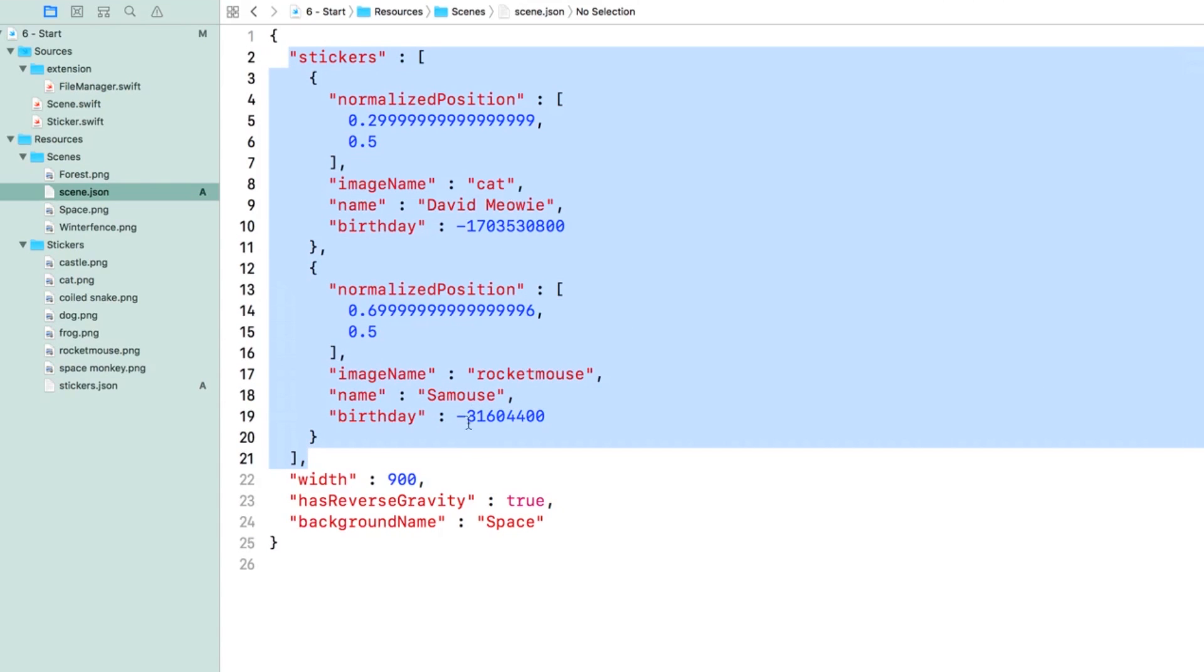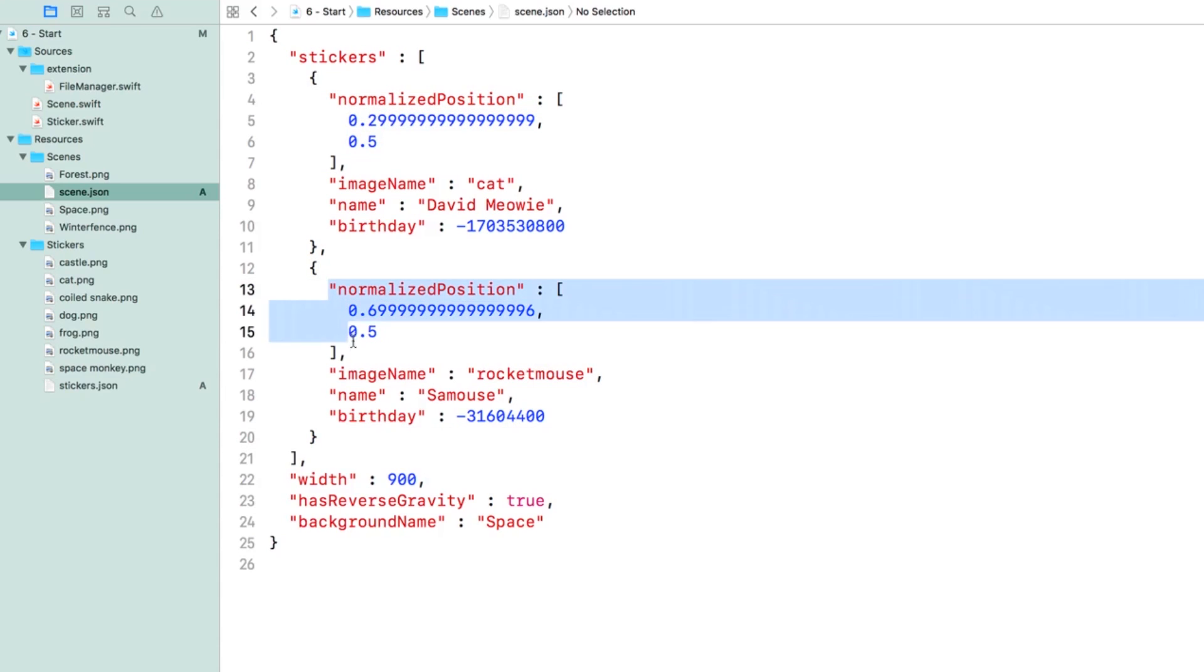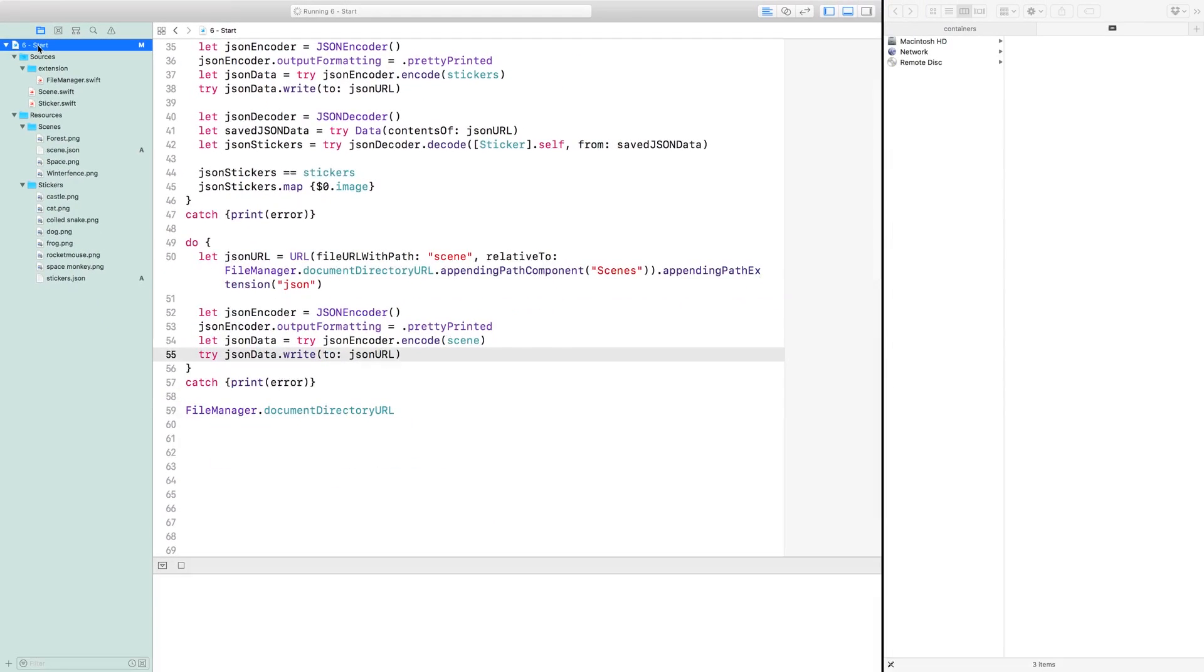Check out the normalized positions. It's interesting to see how CGPoint implements Codable. It gets encoded to an array of two floating point values. Everything looks good.